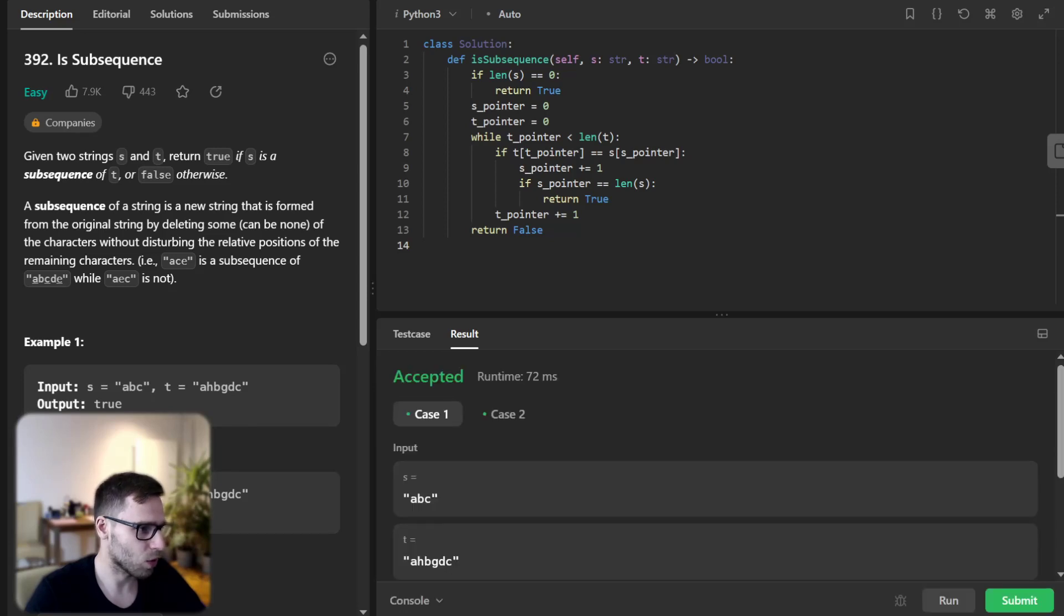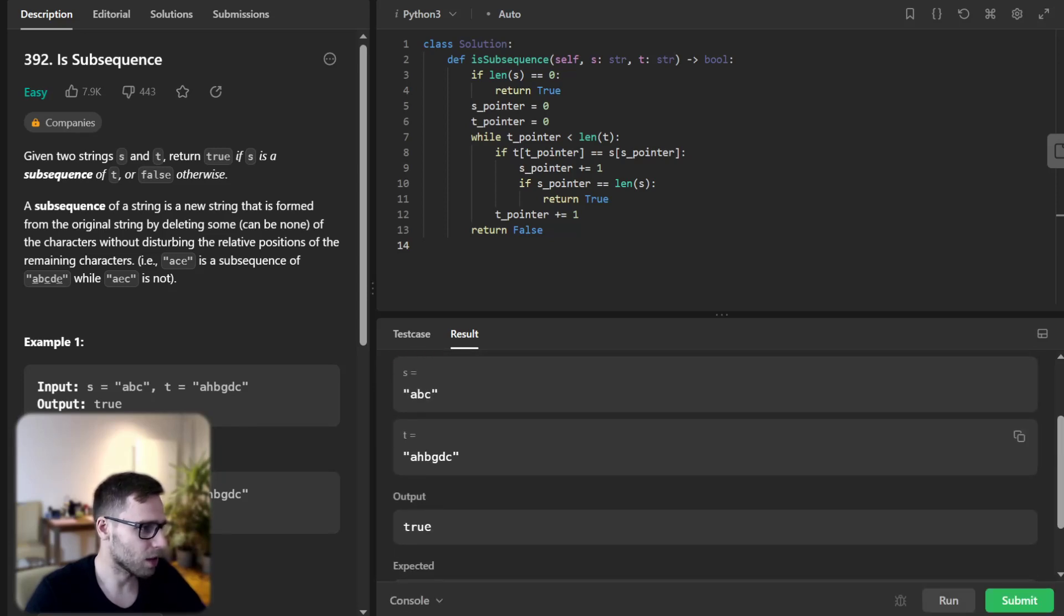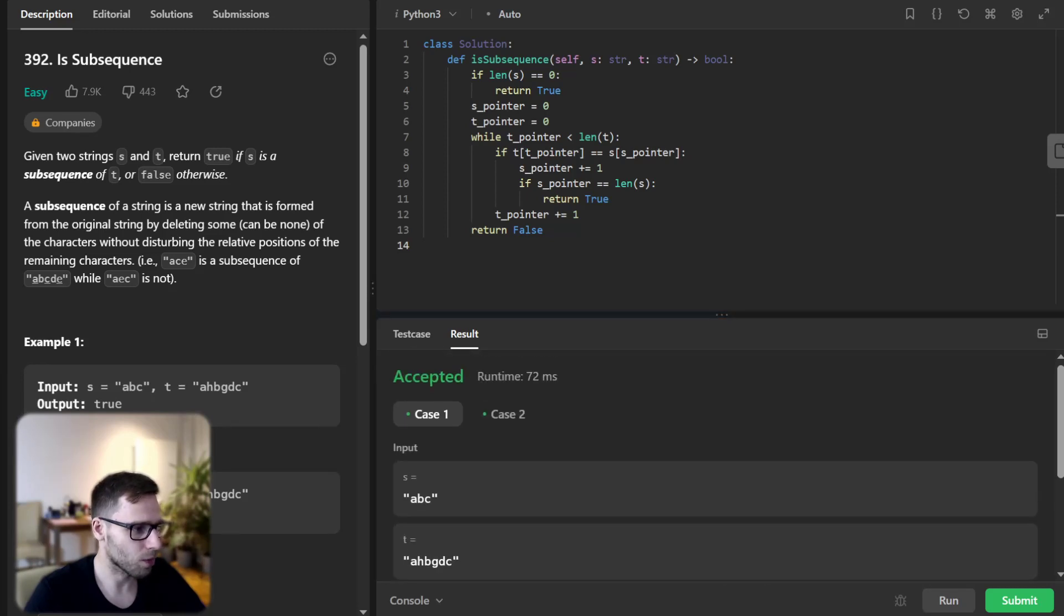I'm running it to see if it's working. So yeah, abc is a subsequence of our t. So it outputs true. So all good.